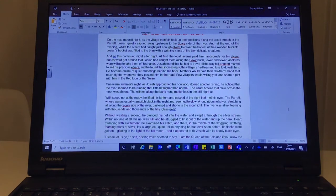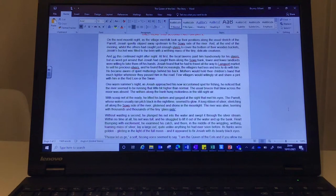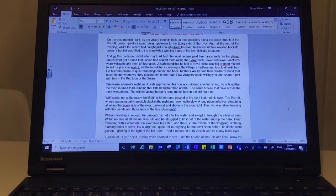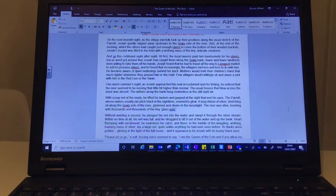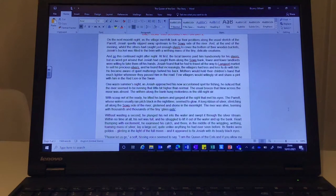And at the end of the evening, whilst the others had caught just enough elvers to cover the bottom of their wooden buckets, Josiah's bucket was filled to the brim with a writhing mass of the tiny, delicate creatures. And so, this continued night after night.